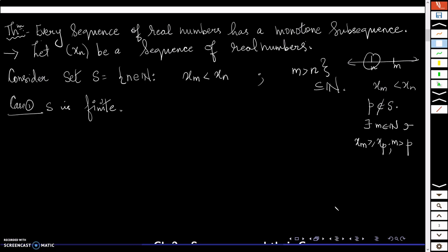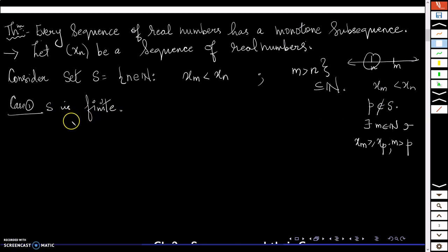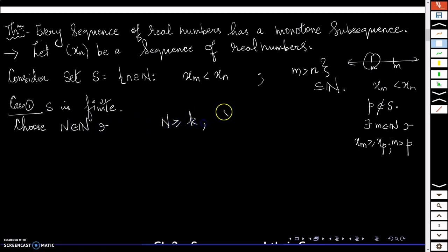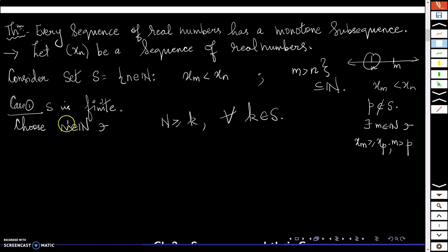Now S is finite — it will have finitely many natural numbers. I choose a natural number N such that N is bigger than or equal to every k in S. Geometrically, if I put this on the number line, the elements of S are finitely many and stop at some point; N is chosen so that all elements of S are less than or equal to N.